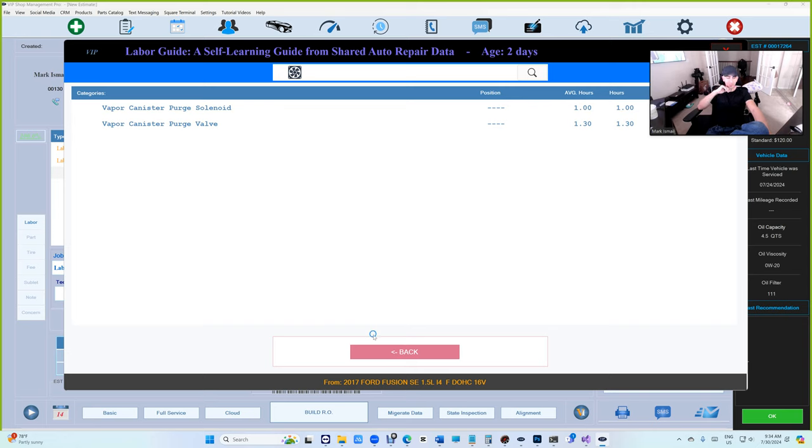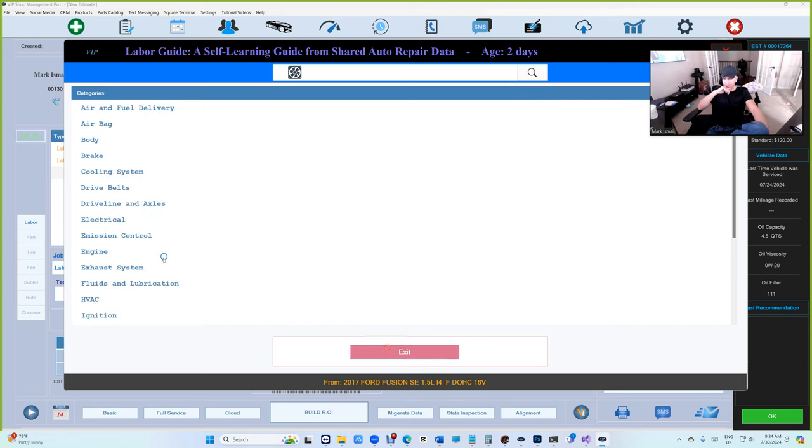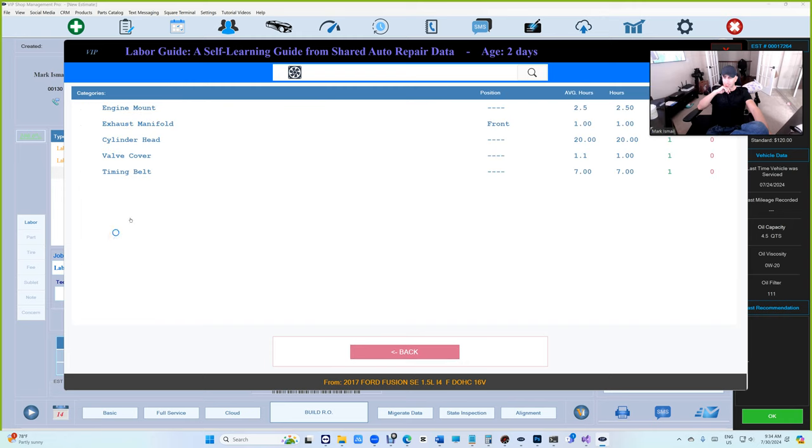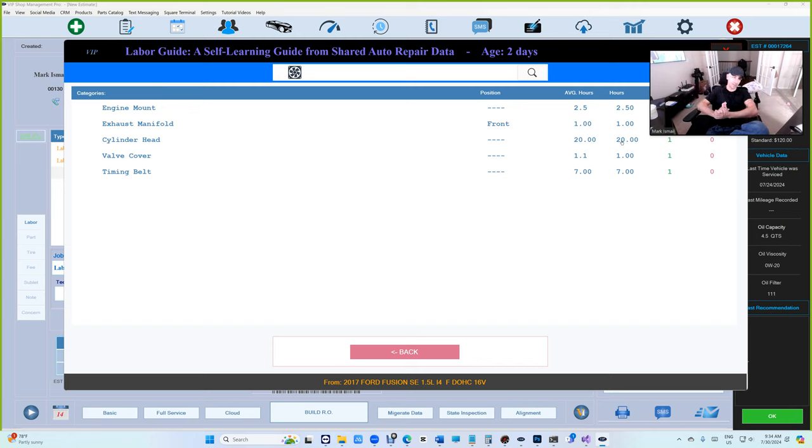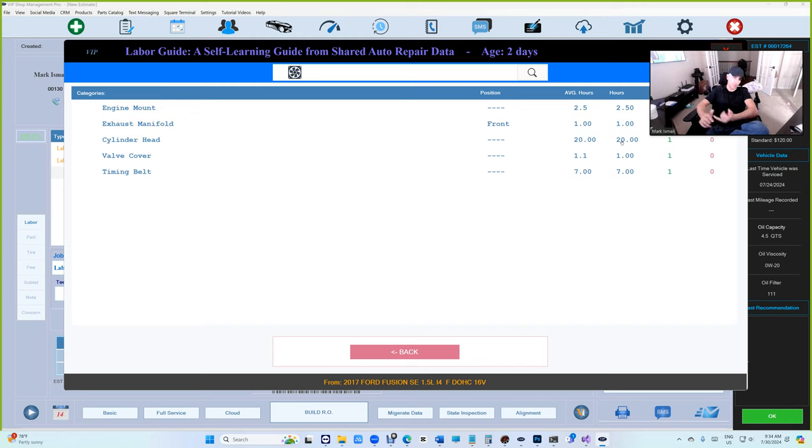Let's keep going. Let's look at emission. You have your vapor canister. It's amazing after two days. Let's look at engine. You get your cylinder head, valve cover, timing belt. Cylinder head, 20 hours? I think that's excessive, but it's not at the same time.